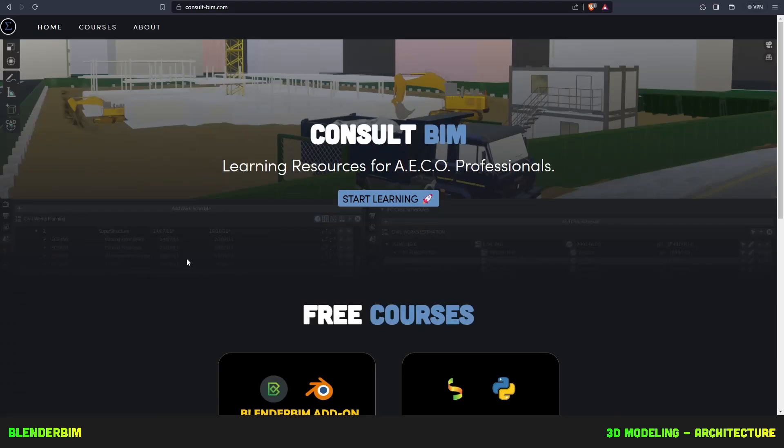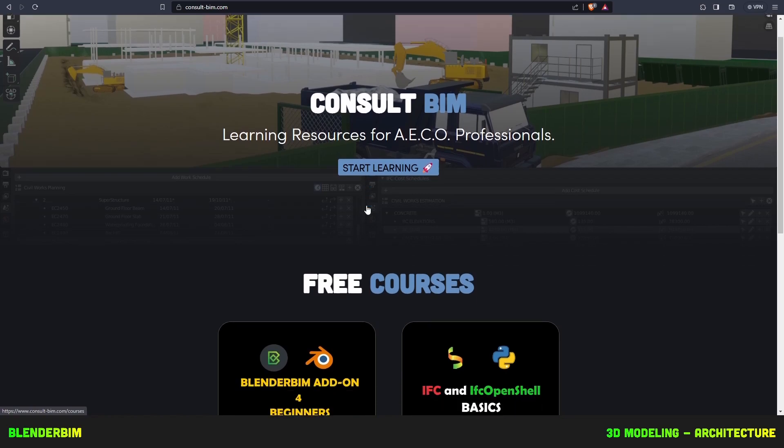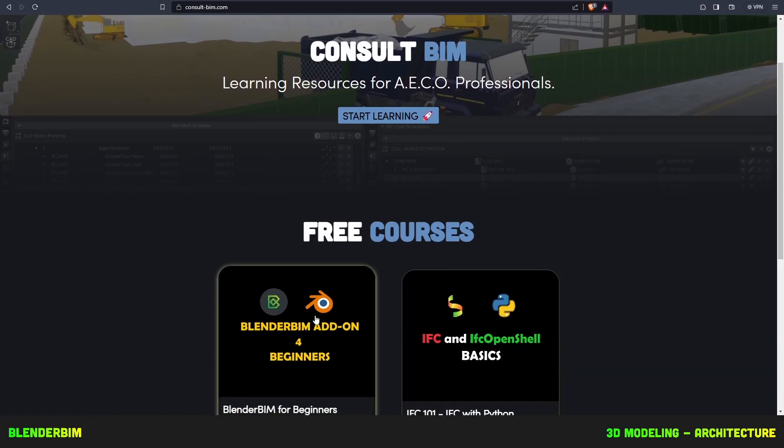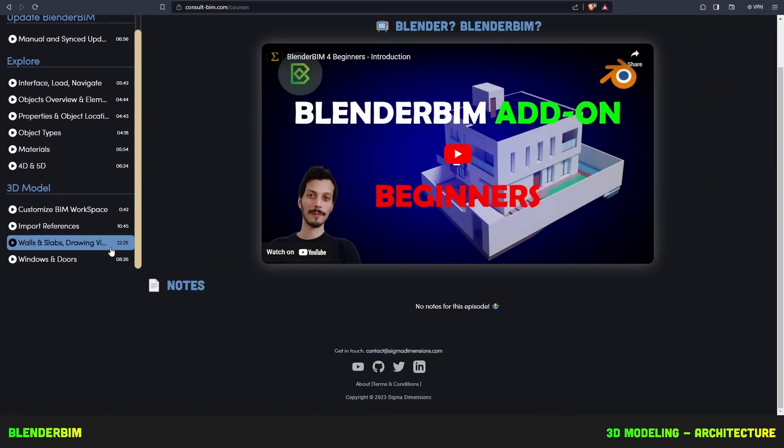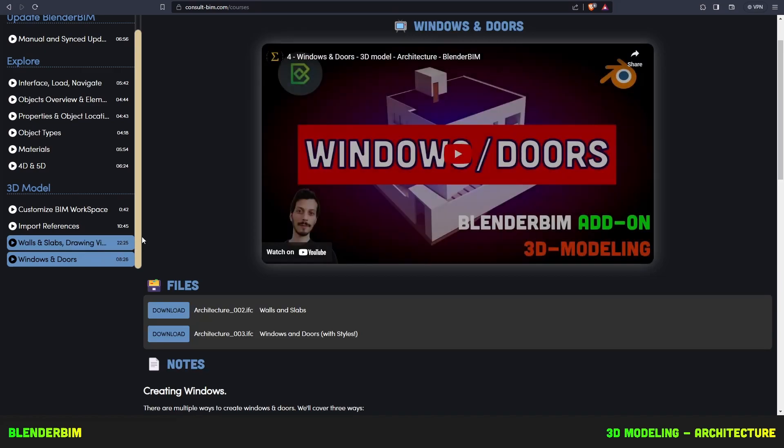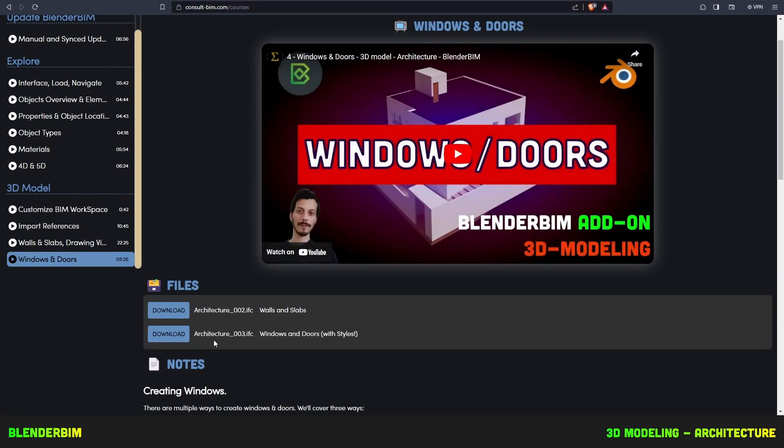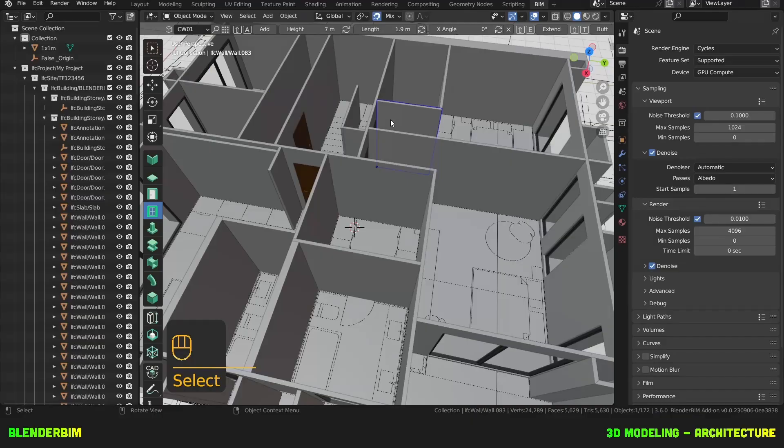The files are all provided on consult-bim.com, go to the Blender BIM add-on course and a relevant tutorial so for windows and doors the end of tutorial file is available to download here.